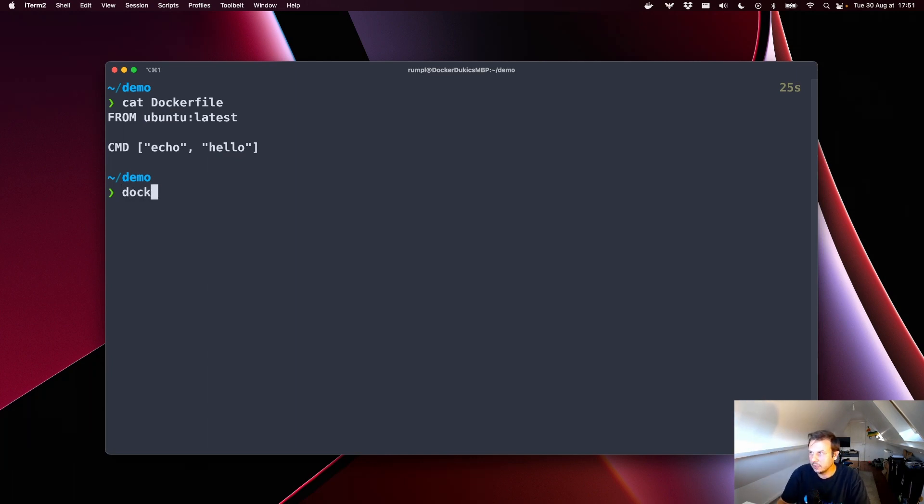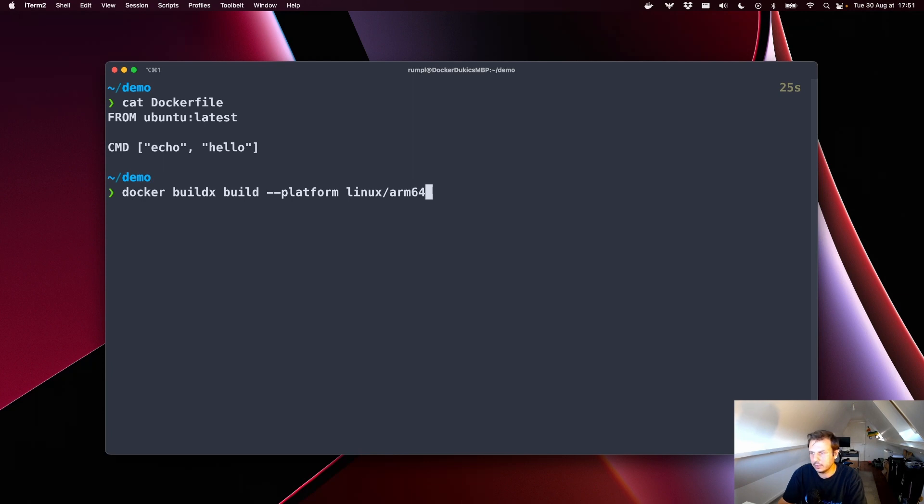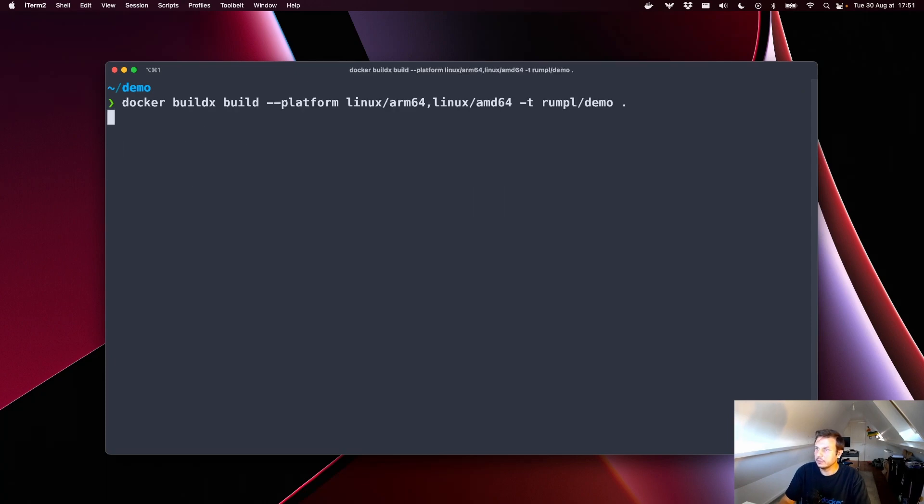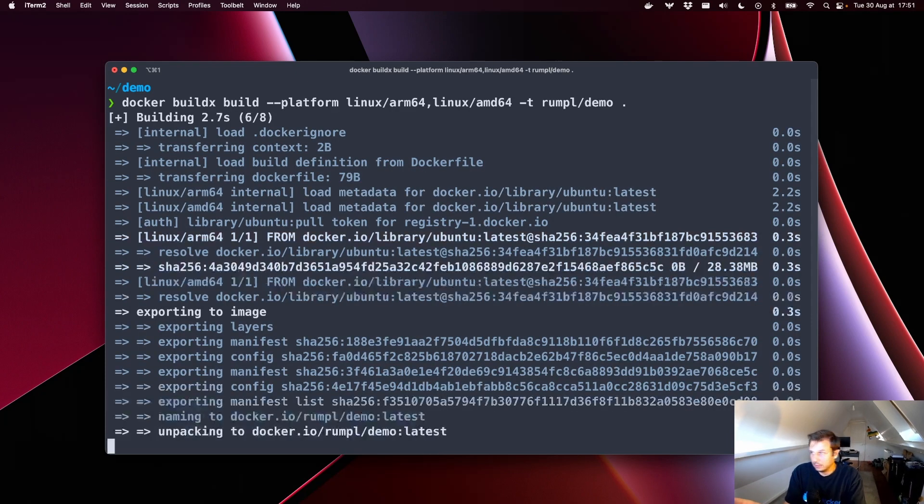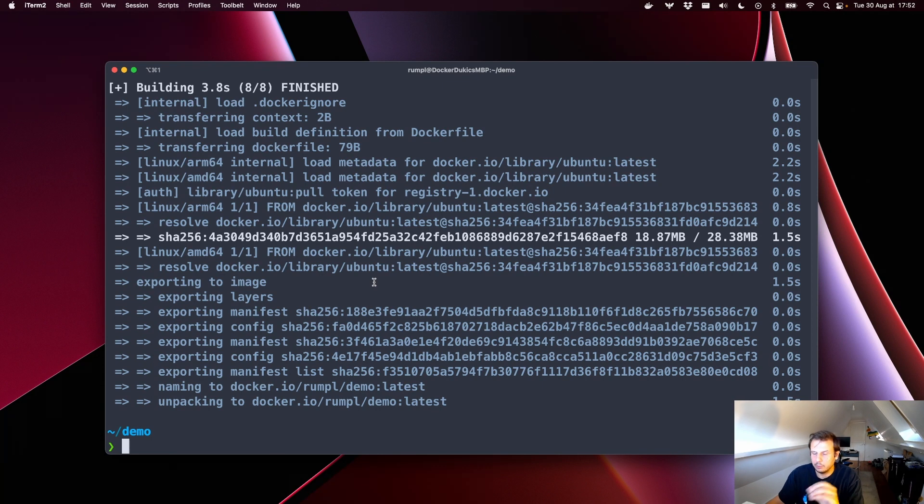So, we with the container dstore, we are now able to do this. We are now able to docker buildx build and then say we want the platforms. I want Linux ARM64 and I want Linux AMD64. Let's give it a tag. Demo and then the context. So, if I now run this, this will start up buildkit and buildkit will build both images. I mean, we'll build the image for the two platforms.